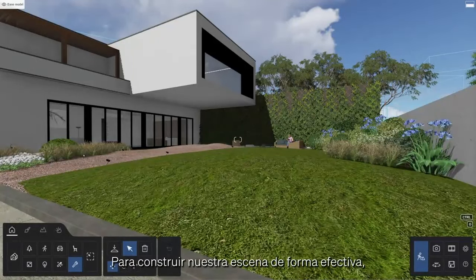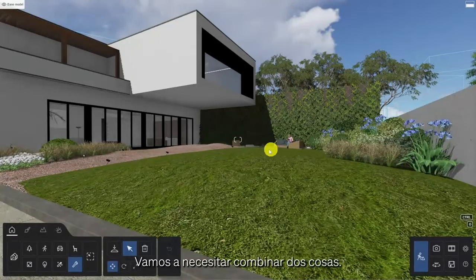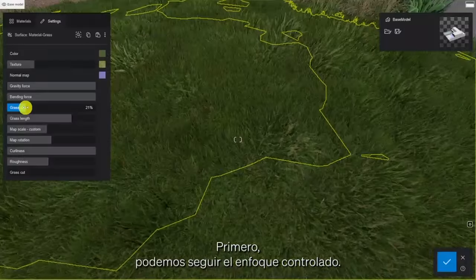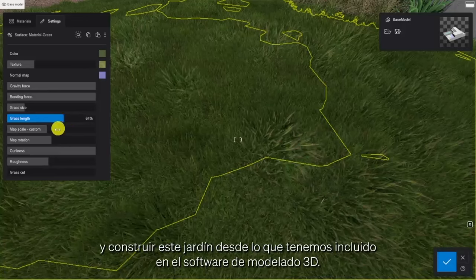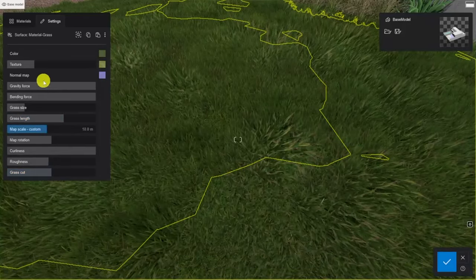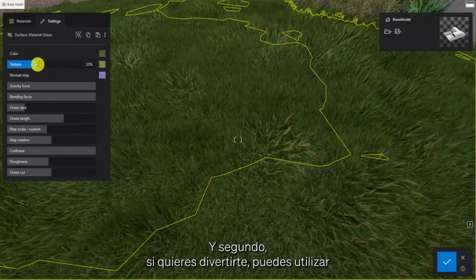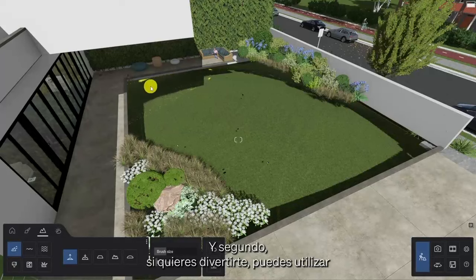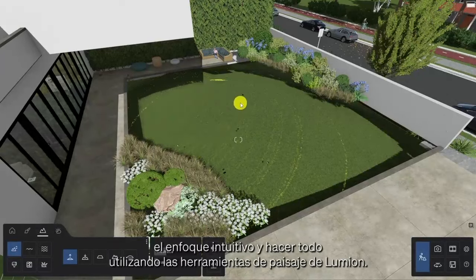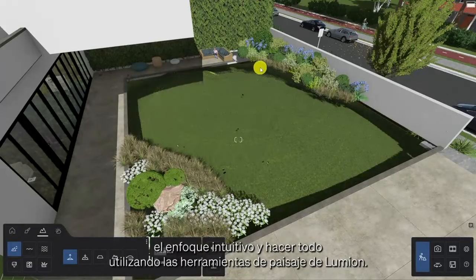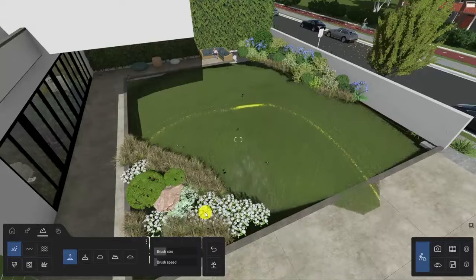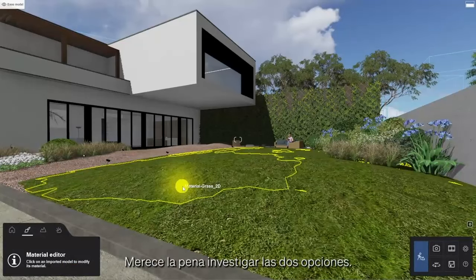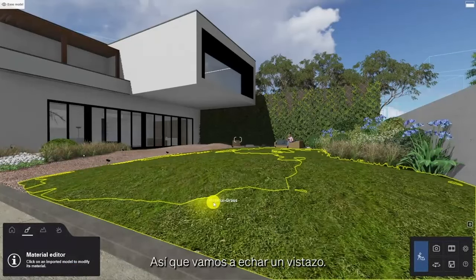To build our scene effectively we're going to need to combine two things. Firstly, we can take the controlled approach and build this garden from what's included in the 3D modeling software. And secondly, if you want to have some fun, you can take the intuitive approach and make everything using the landscape tools in Lumion. Both options are worth investigating so let's take a look at them.